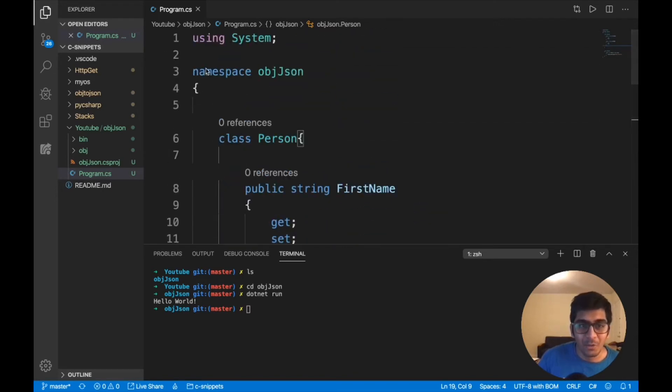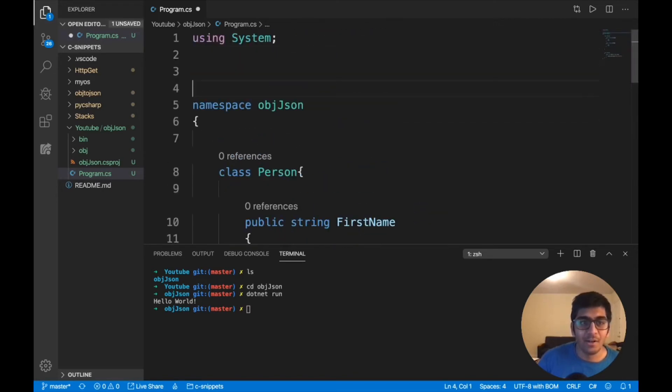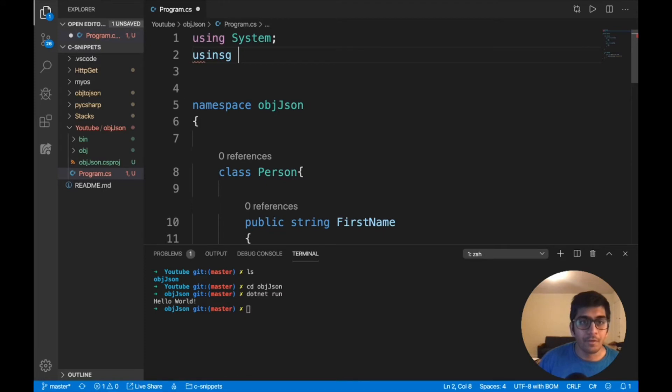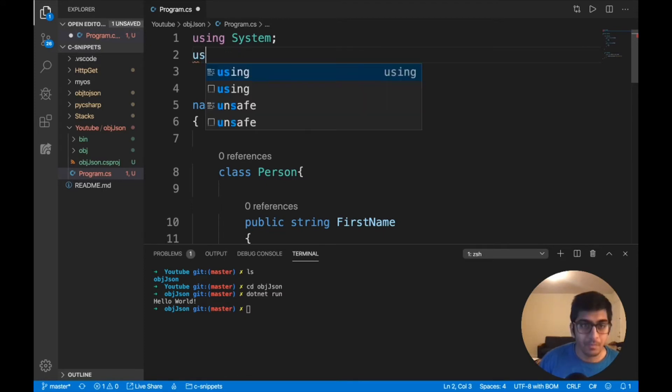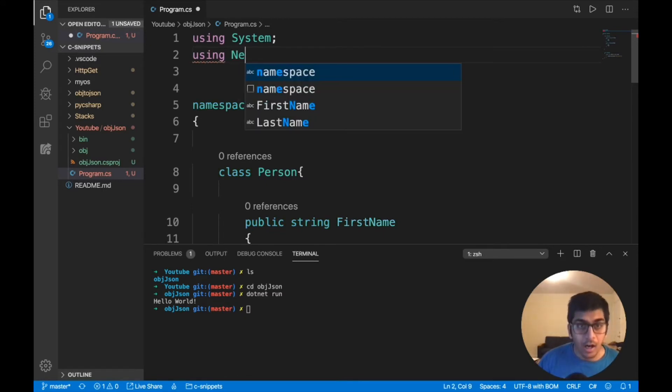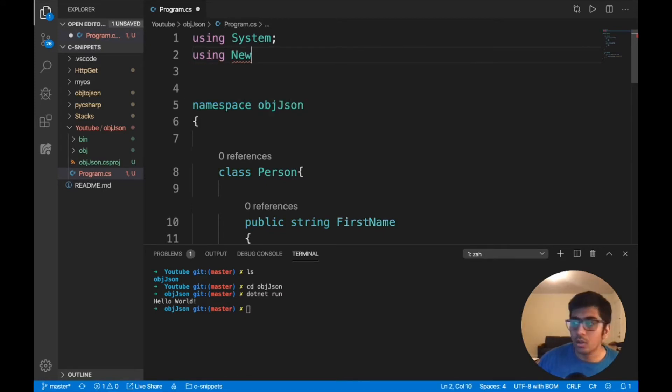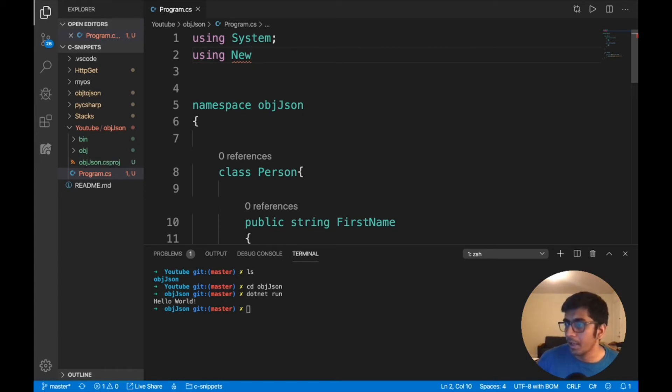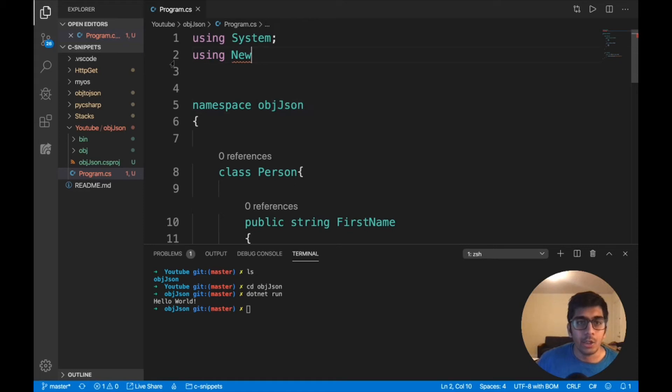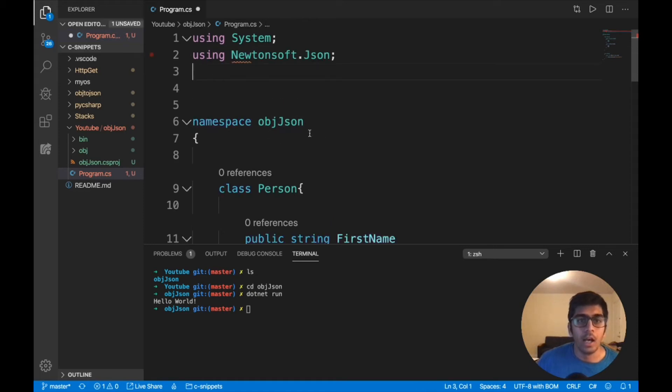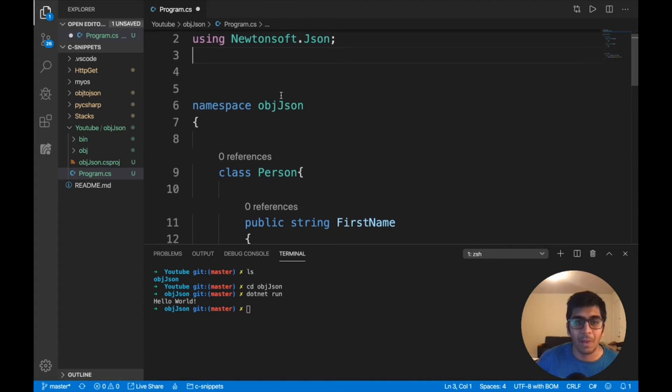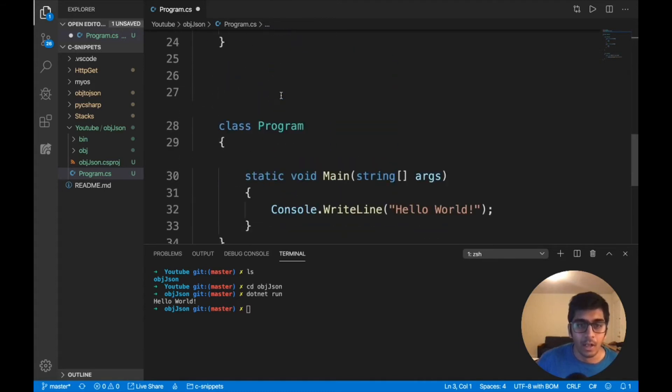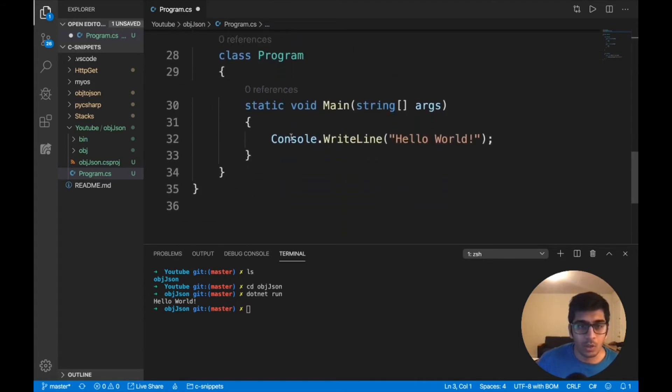So we need to import that library also. C sharp is using Newtonsoft. I think just want to get the spelling correctly. So would be using, and I would say using Newtonsoft dot JSON. So I'm going to use this package right now to convert.